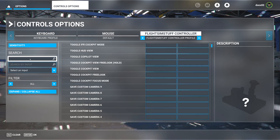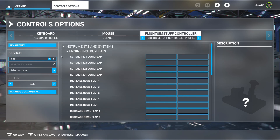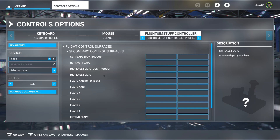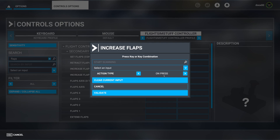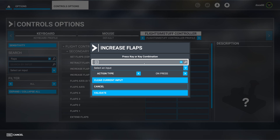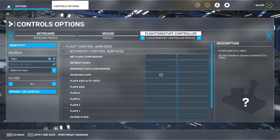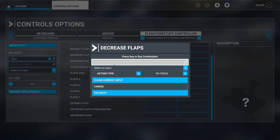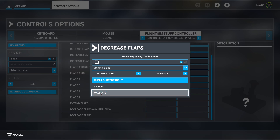Now we look for 'flaps'. For increase flaps, click in the box, start scanning, and push the flaps lever down, then validate. For decrease flaps, scroll down to find it, start scanning, push the flaps lever up, and validate.